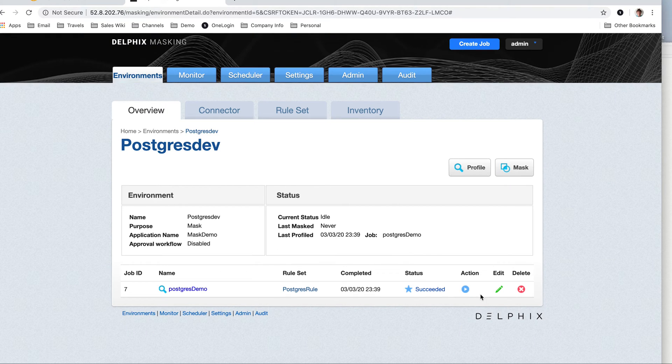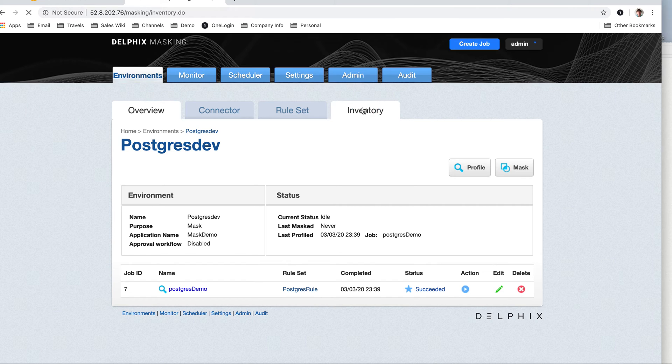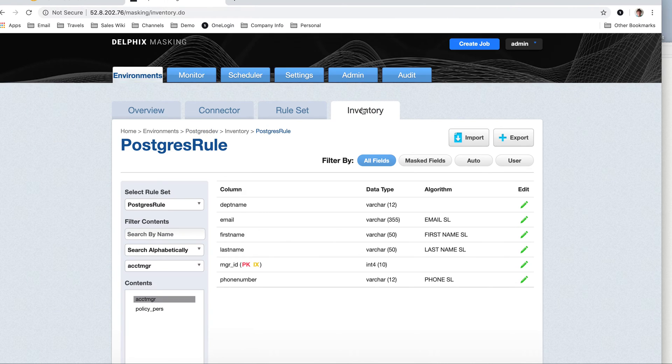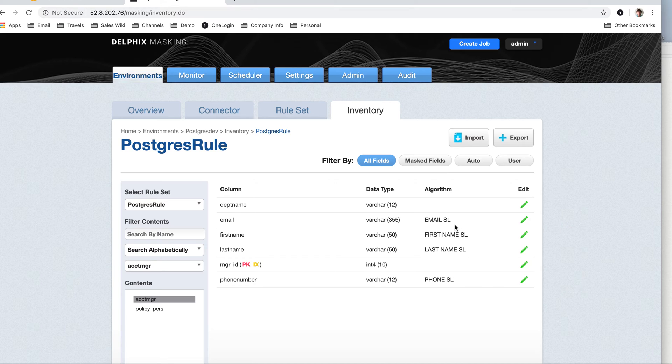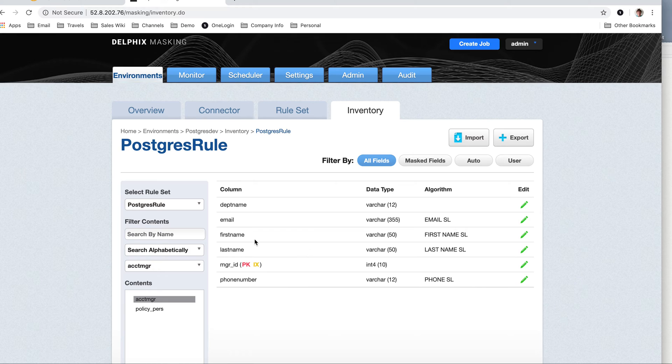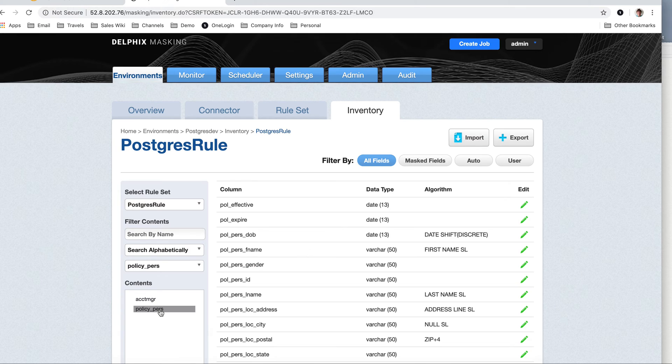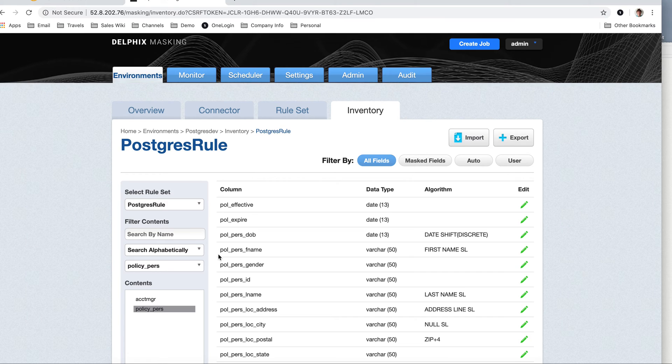Looks like my job is completed. Check the inventory, and I have account manager. It has found an email, and it's going to give it an email secure lookup algorithm, because we have already set this up. If you find a first name, use a first name secure lookup.